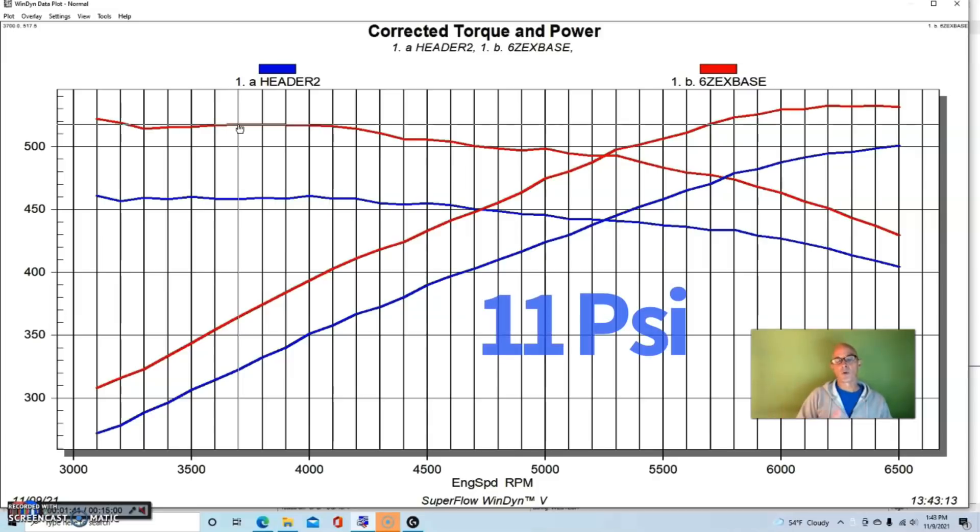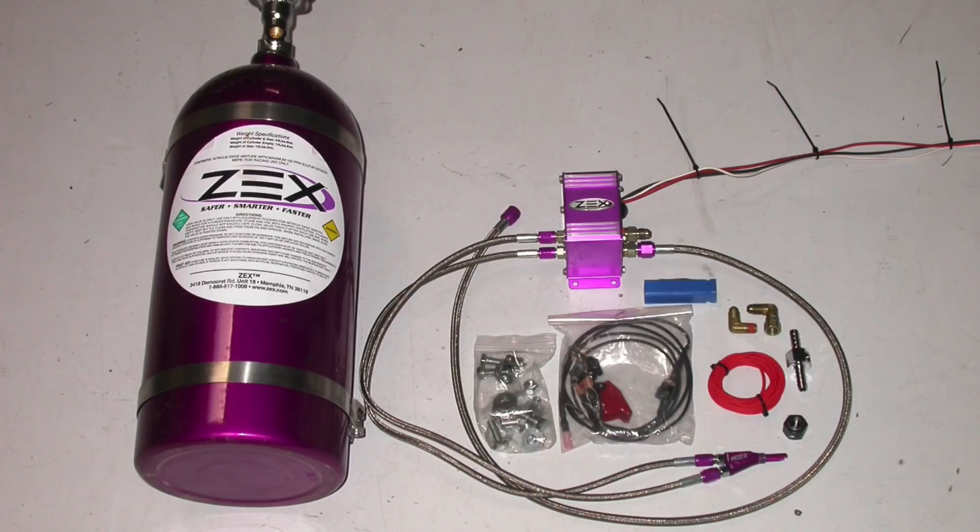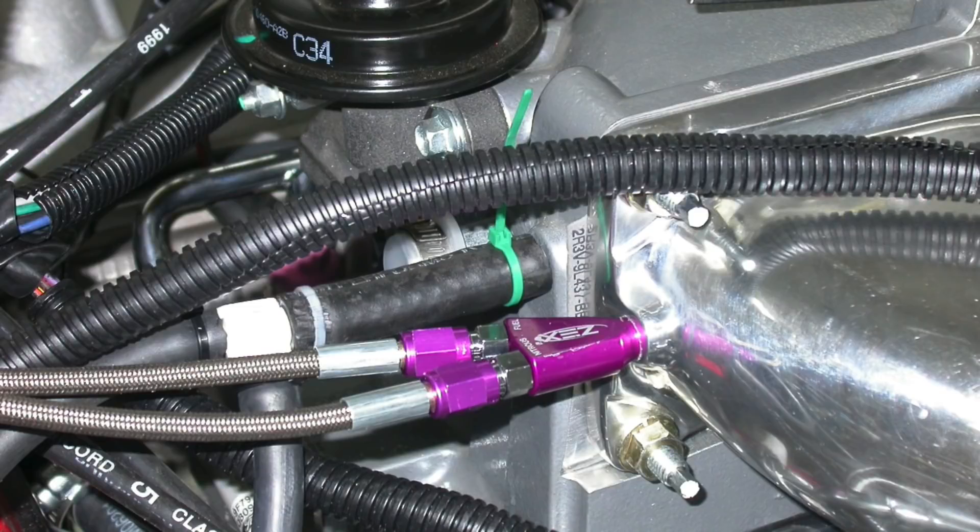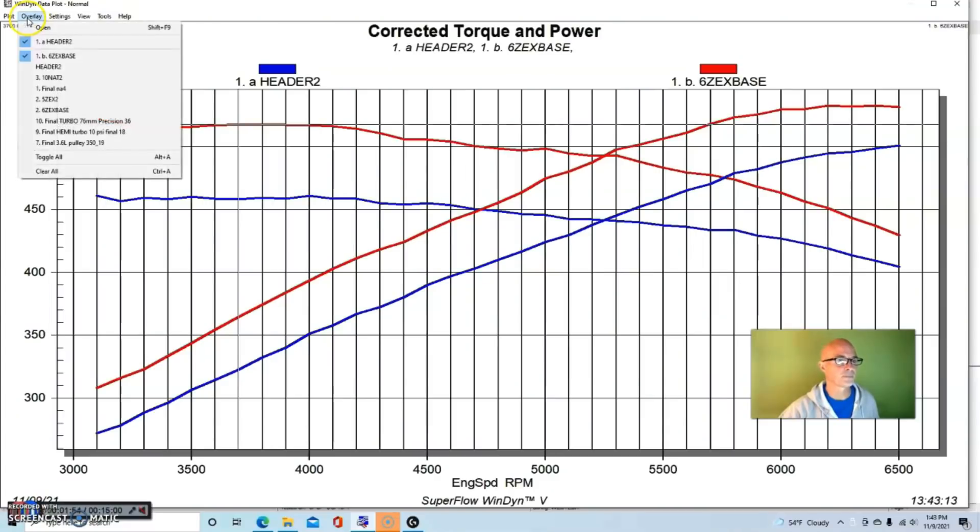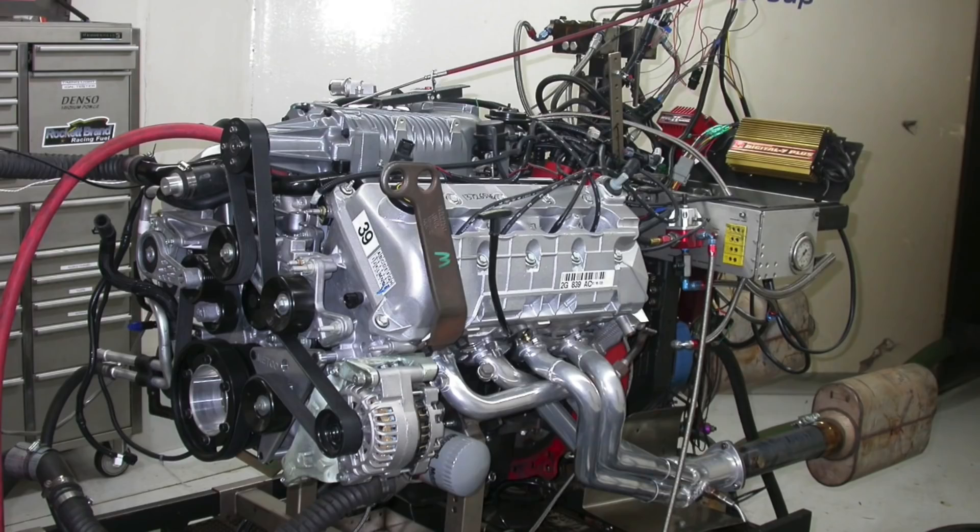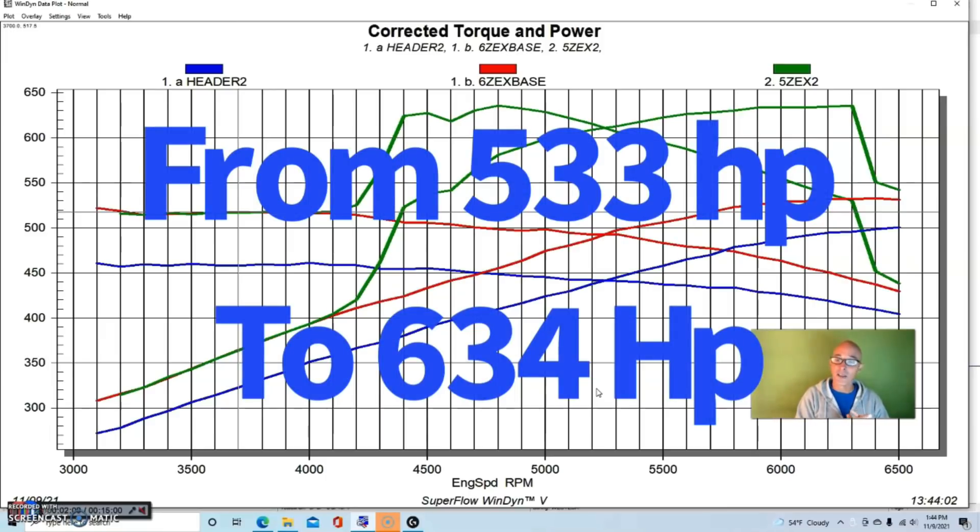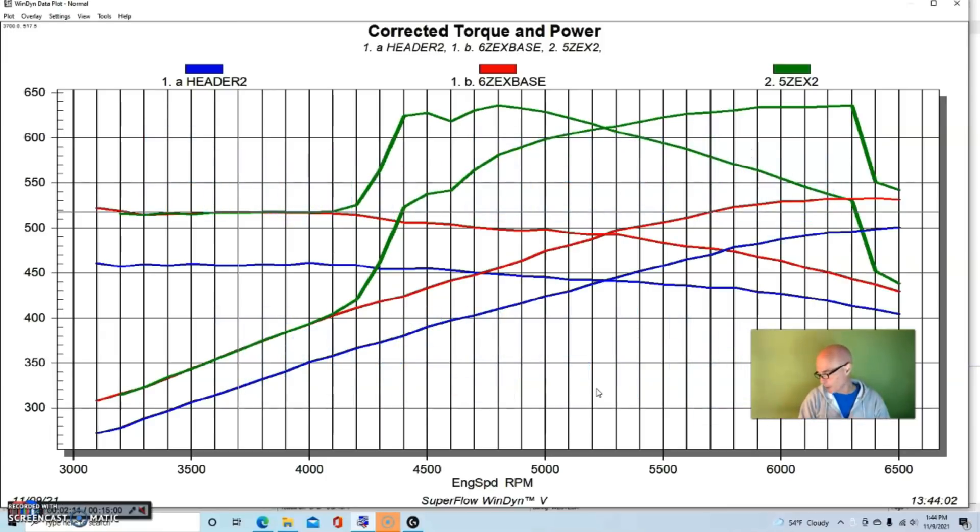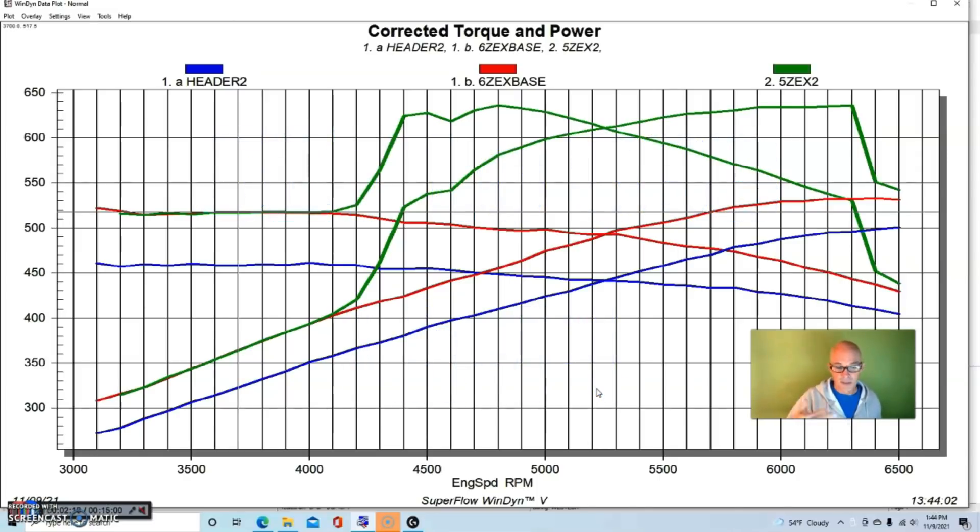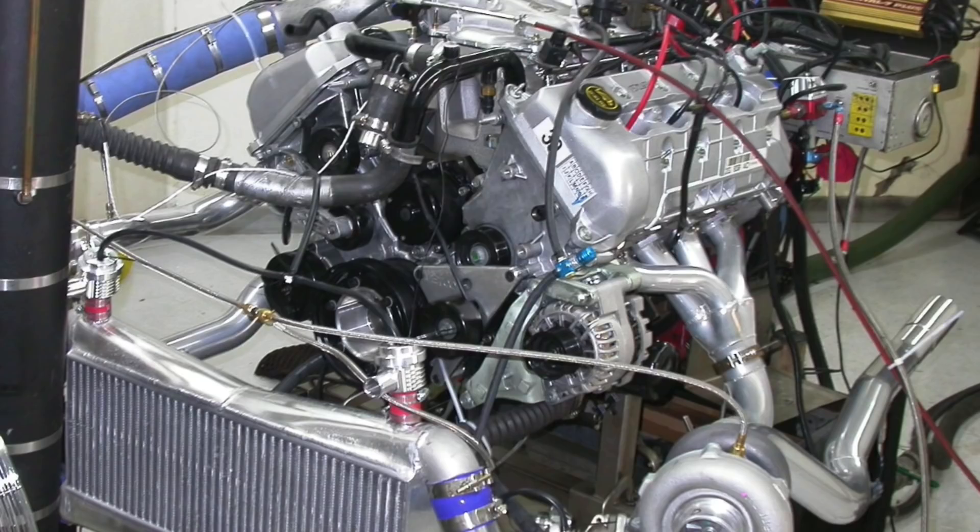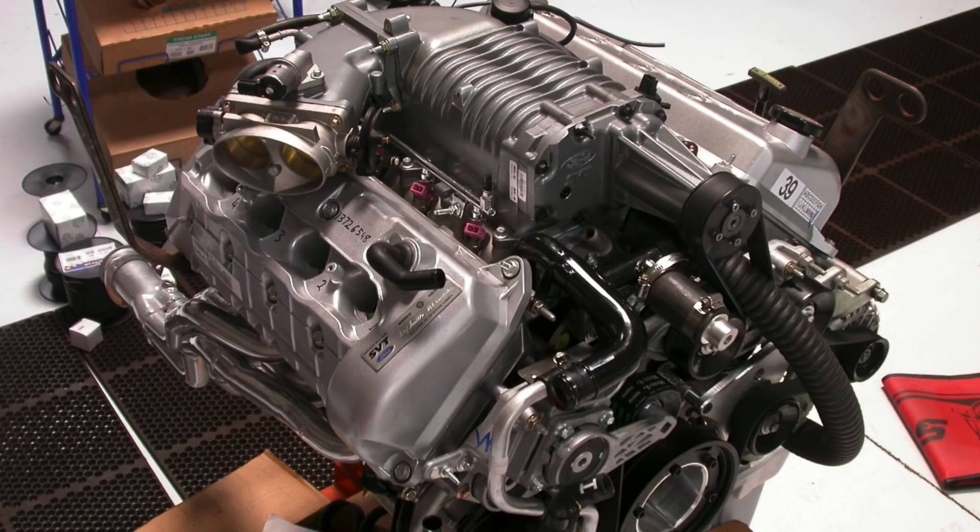Now that we had our boost, what we wanted to do was run nitrous on it. We configured this with a Zex wet EFI kit, injecting fuel and nitrous together. We positioned that in front of the throttle body and we basically just ran a 100 shot. The 100 shot actually added 100 shot. Our power went from 533 horsepower to 634 horsepower, almost exactly 100 horsepower. The torque was up quite a bit from 517 foot pounds to 633 foot pounds. The combination obviously responded very well to the nitrous, which is like every other combination whether it's NA or turbocharged or supercharged.